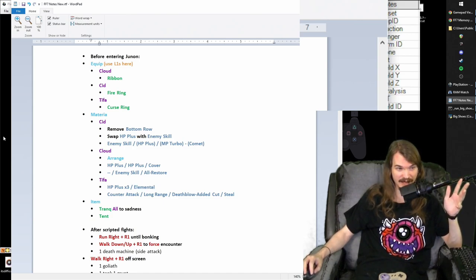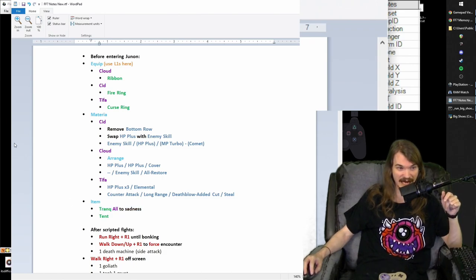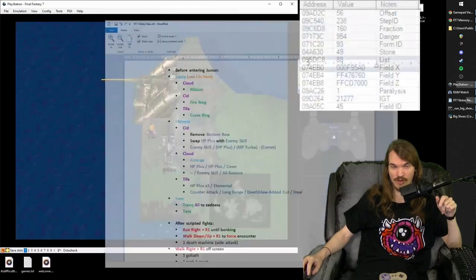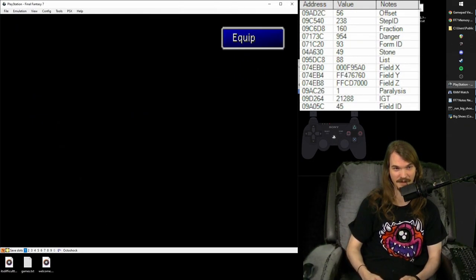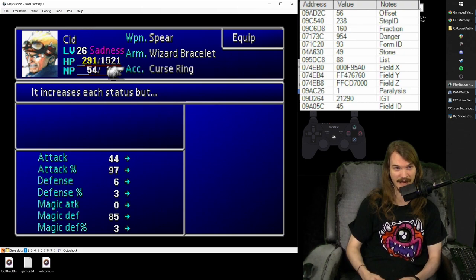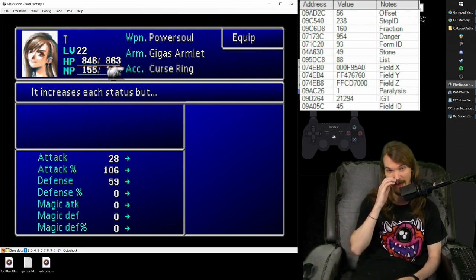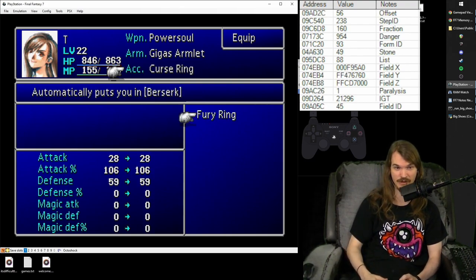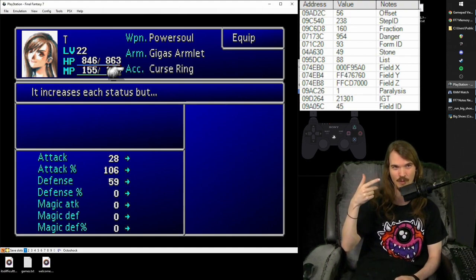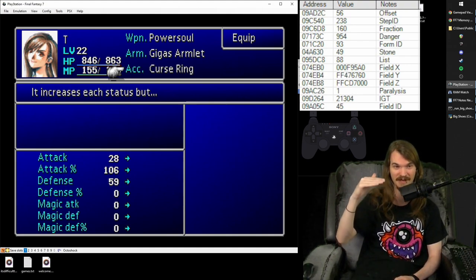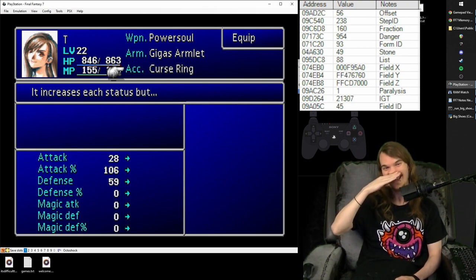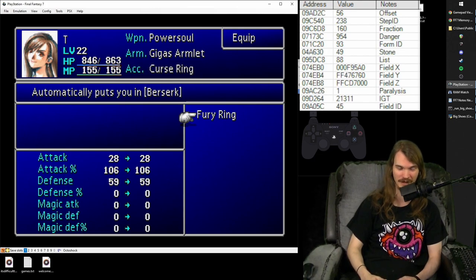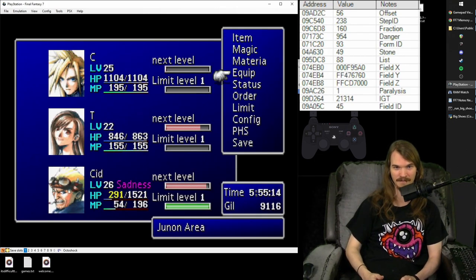All right, so that is now our whole menu. We make sure everybody's tranked, we use our last tent, and then we go in. So, that is, accessories, equip, Cloud with the ribbon, L1 to Cid, fire ring, L1 to Tifa, curse ring. And the fury ring you shouldn't have to worry about, it should be below the fire ring and the curse ring, because remember we arranged our materia, and then we sold a bunch of stuff that's above the curse ring. So now whenever we re-equip, it puts it above the fury ring in our order. So, there's those three.